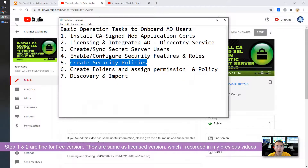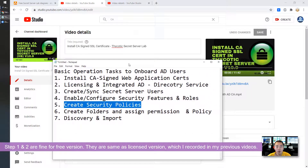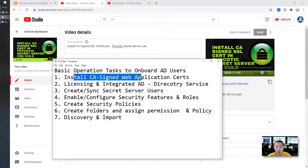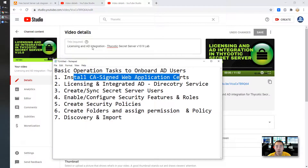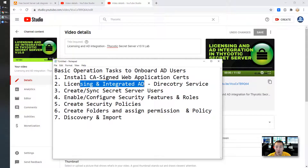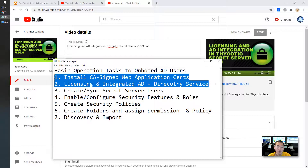If you want to understand steps one and two — the assigned application search — you can see my previous video. Those two steps are the same in the free version and licensed version. Basically, I'm using the trial version. So let's start it.